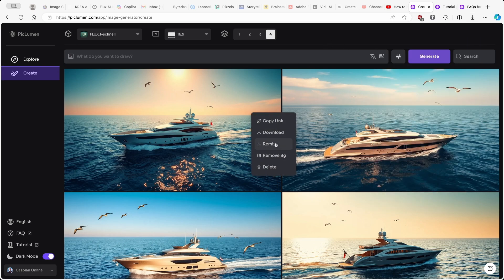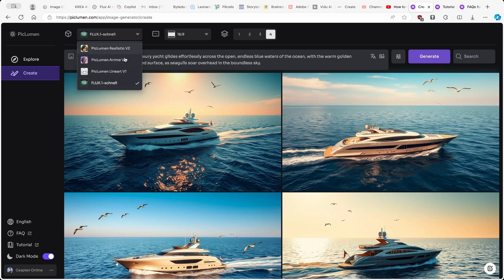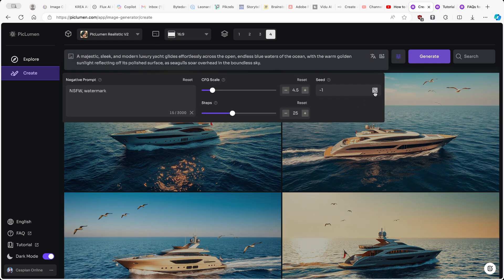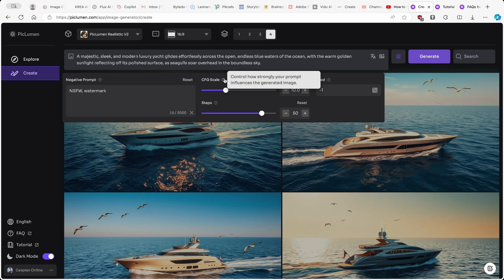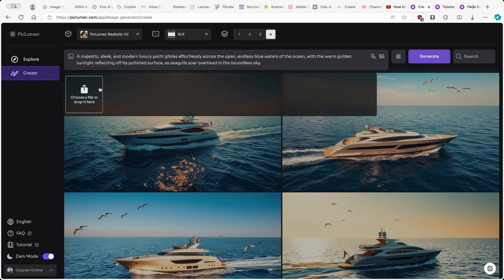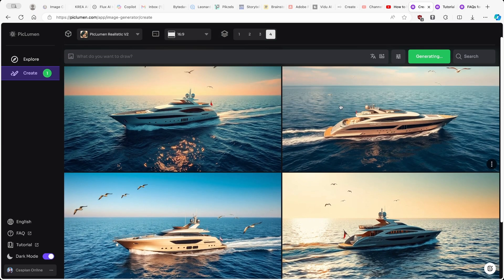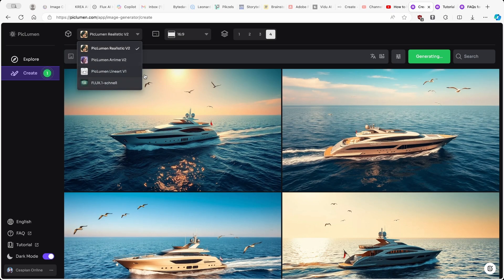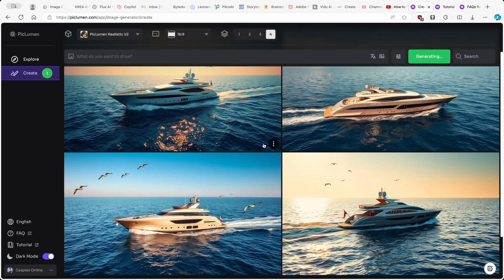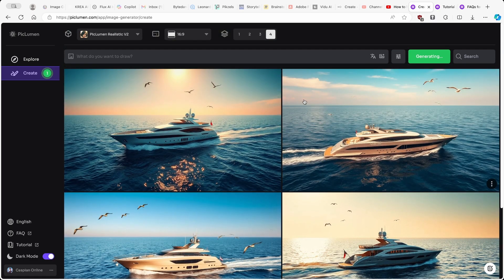Let's try one more thing, which is the Remix option. If I click here, I will select a different model for the remix — for example, the Realistic model. I'll also change the seed to a random one and increase the steps for a more realistic effect, and I'll also increase the CFG scale. Remember, CFG scale controls how strongly your prompt influences the generated image. We also unlocked an option to add a reference image, but I'll touch on that later. Once the settings are dialed in, I'll click Generate.